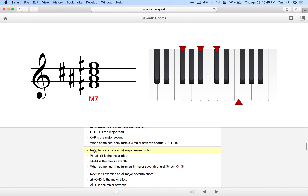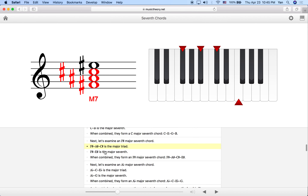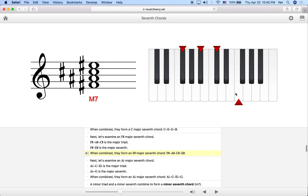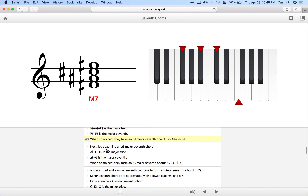Let's look at F# major 7th chord. We have F#, A#, and C# as the major triad, and we stack a major 7th above — our leading tone, which is E#. That gives us the F# major 7th chord. Notice that leading tone and the major 7th interval: the E# really wants to lean towards F# because they're only a half step apart.